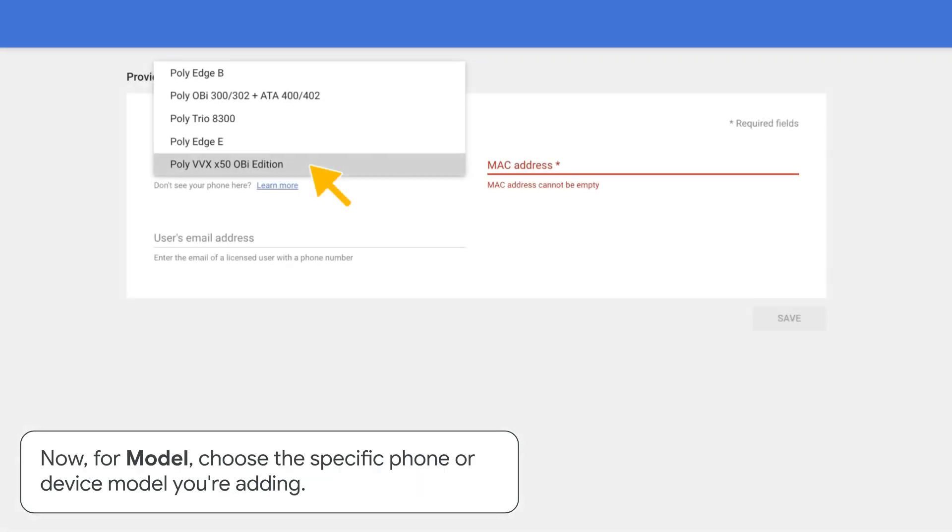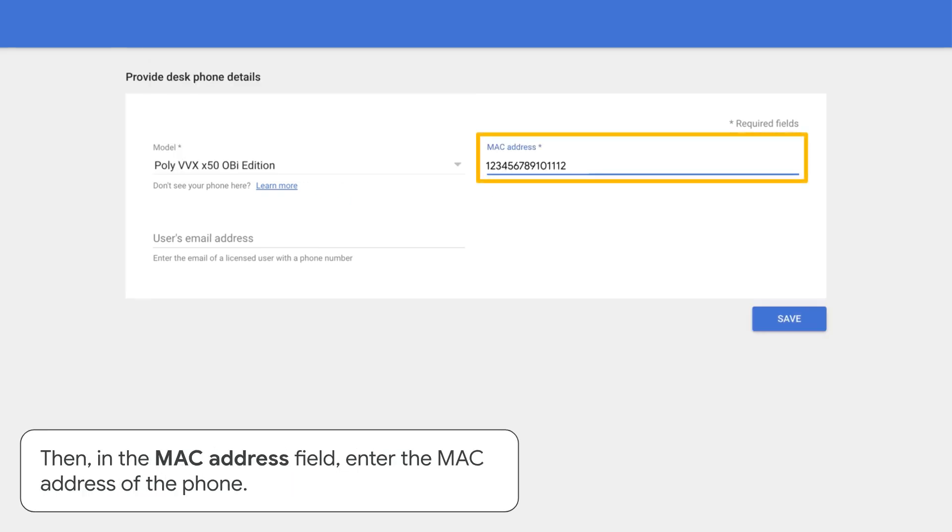Now, for model, choose the specific phone or device model you're adding. Then, in the MAC address field, enter the MAC address of the phone.